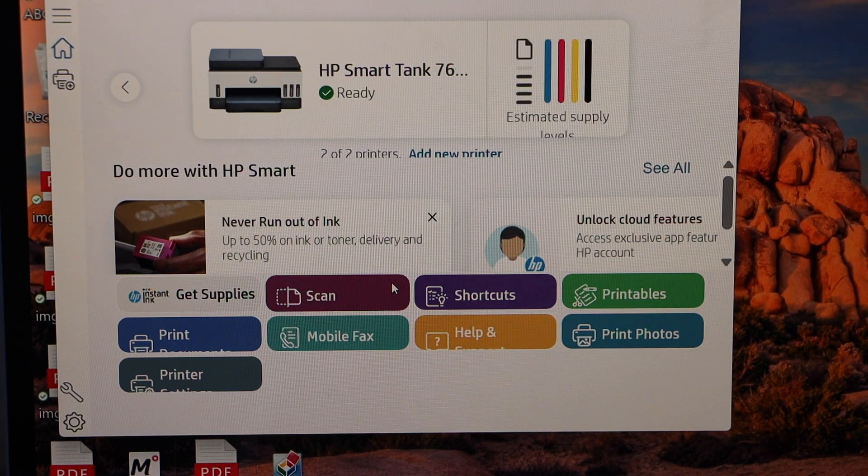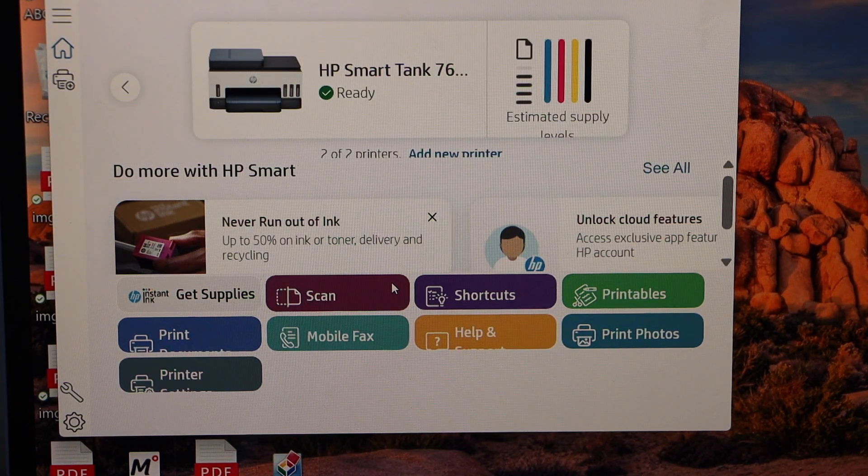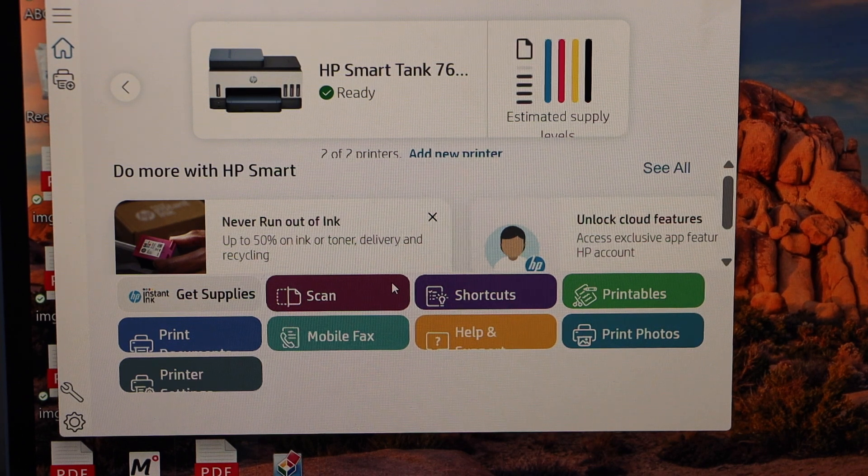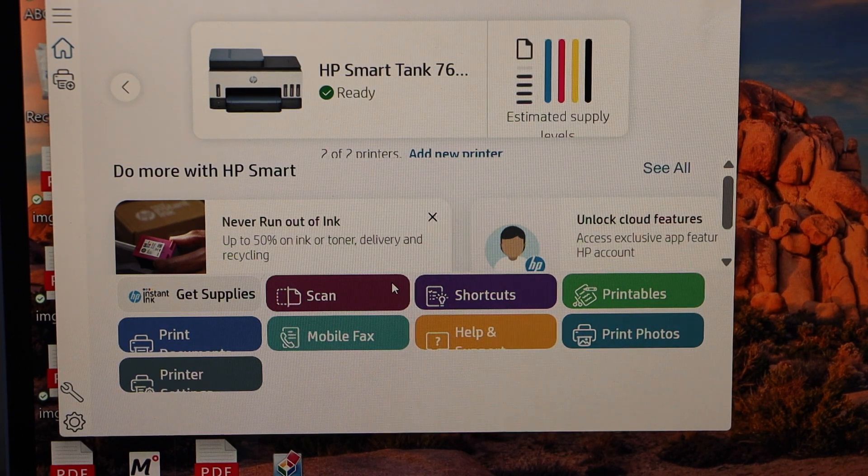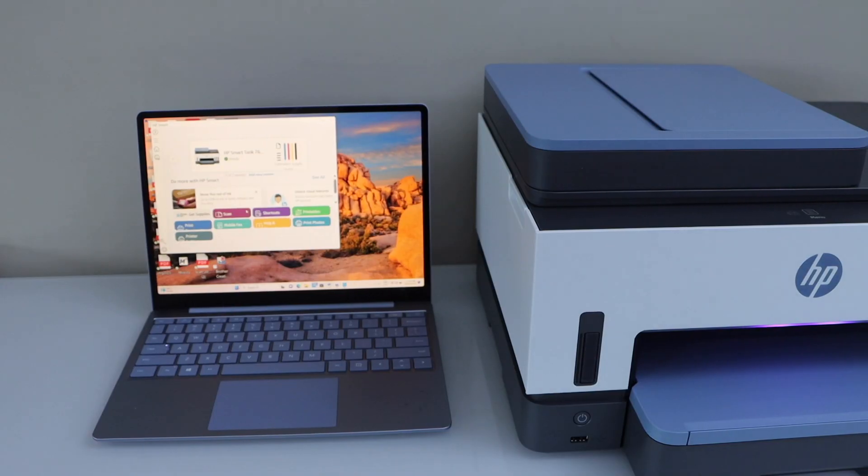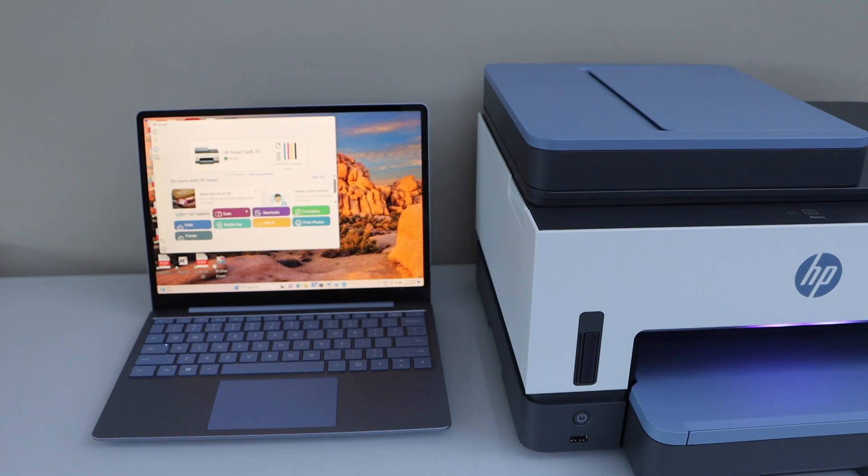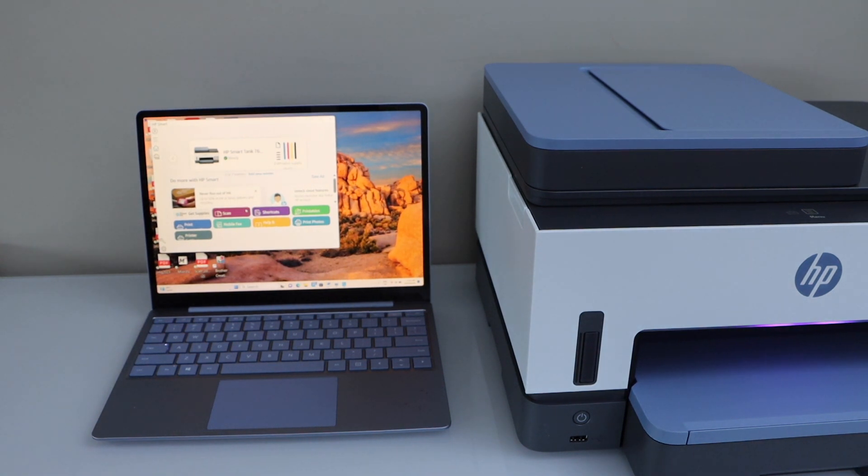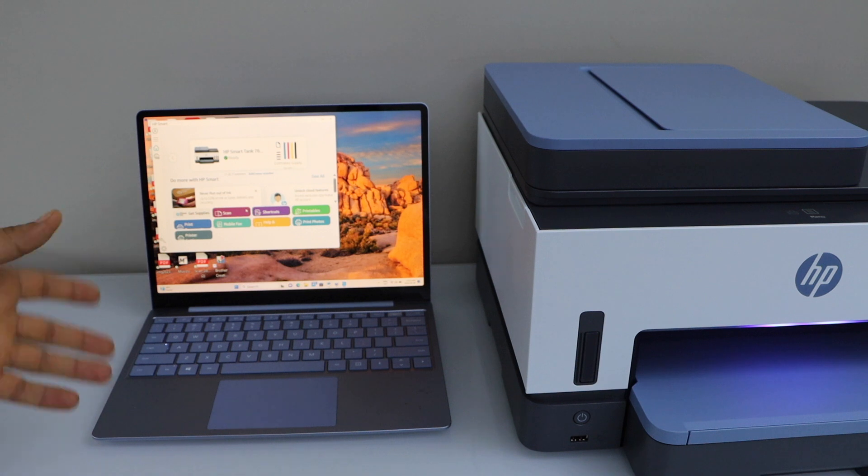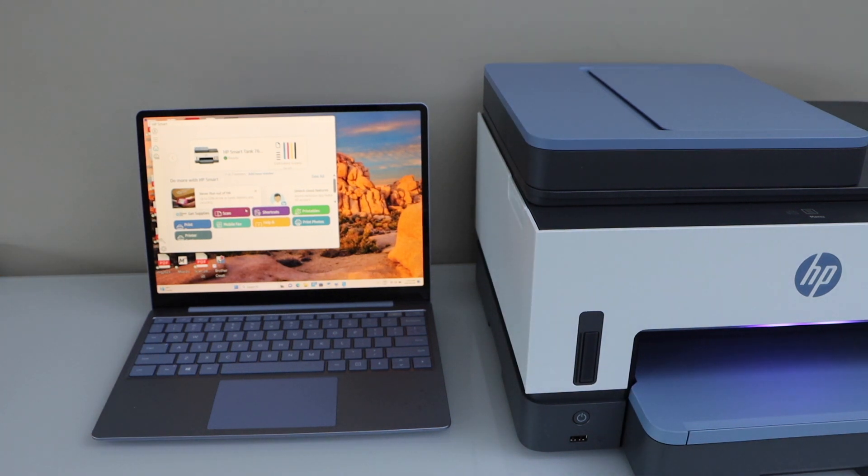It displays the estimated level of ink and now we can start using it for wireless printing and scanning. This way we can do the wireless setup of this printer using a Windows laptop or PC and then start using it. Thanks for watching.